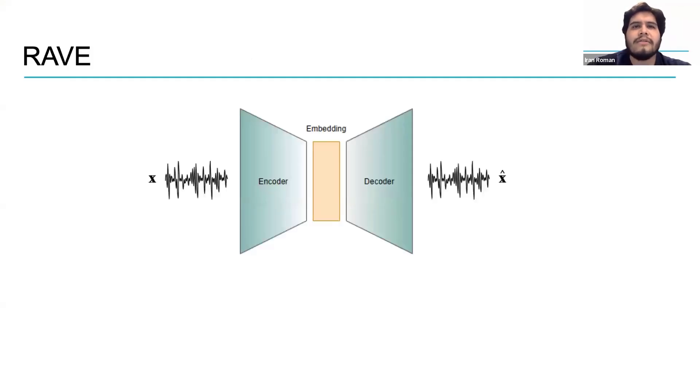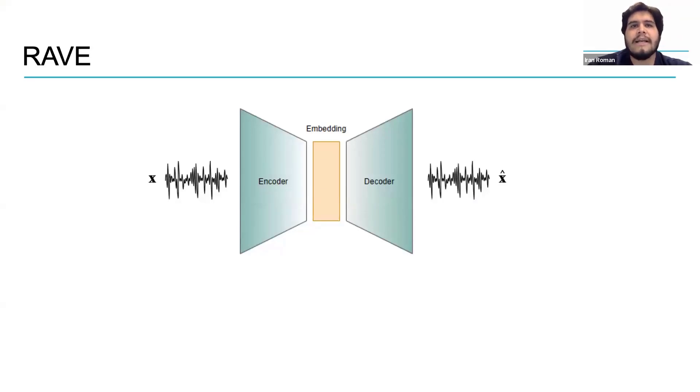Rave uses a variational autoencoder architecture which consists of an encoder that takes an audio signal and converts it into an embedding or latent representation.